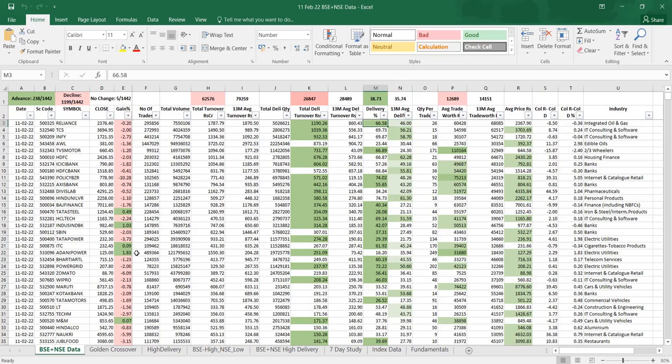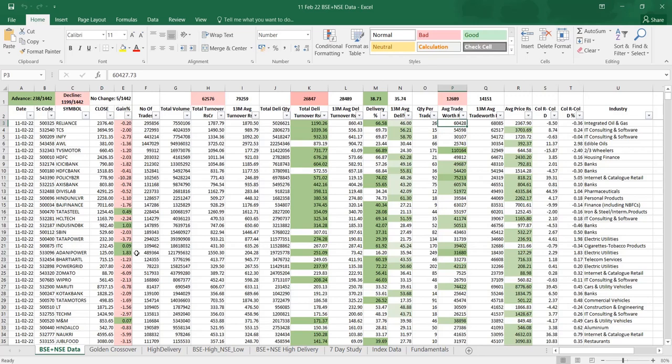Average delivery percentage, then quantity per trade. Earlier I used to check, nowadays I am not checking. I am concentrating on average trade worth. Average trade worth is nothing but turnover divided by total number of trades. Is there any improvement? Then here I am calculating the average price, column R minus column D, what is the difference between the average price and the close price. Whether the average price is higher or lesser, that is the only thing which I am trying to check.